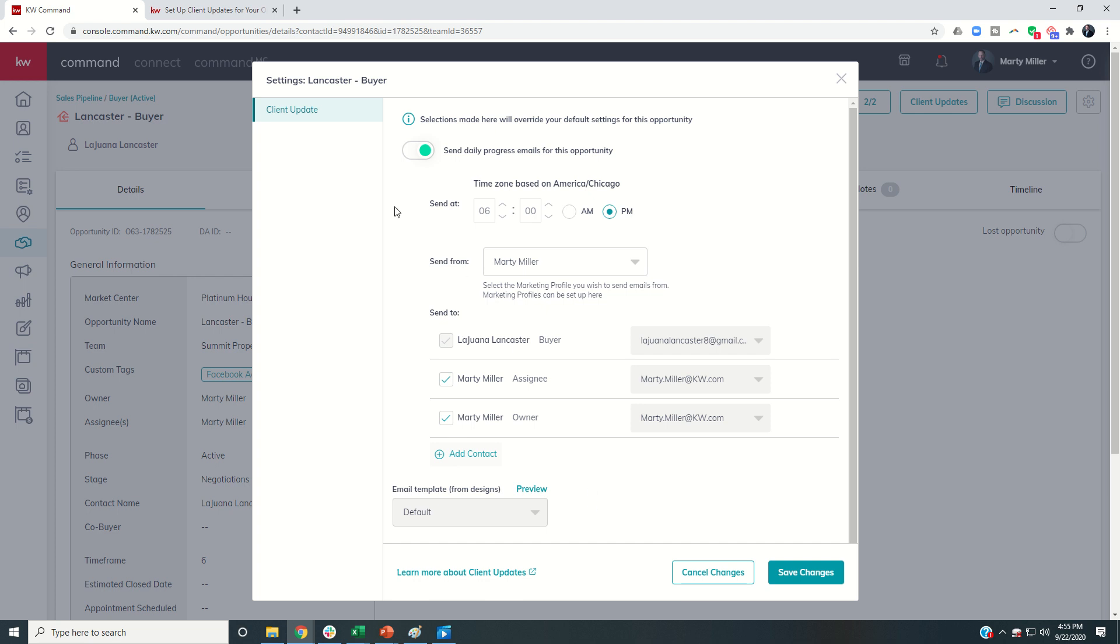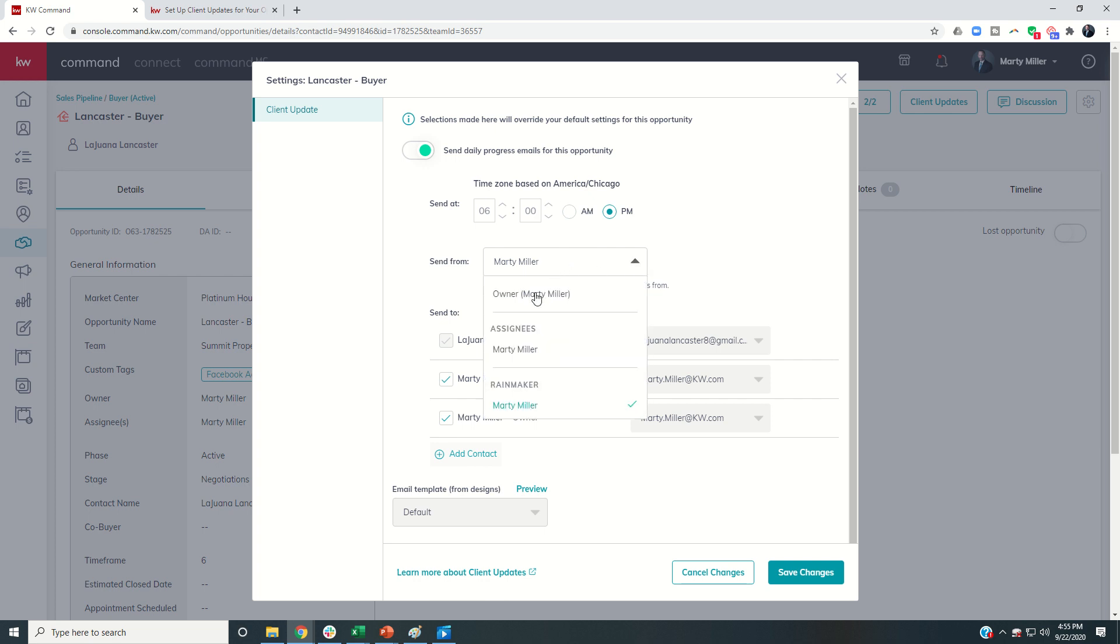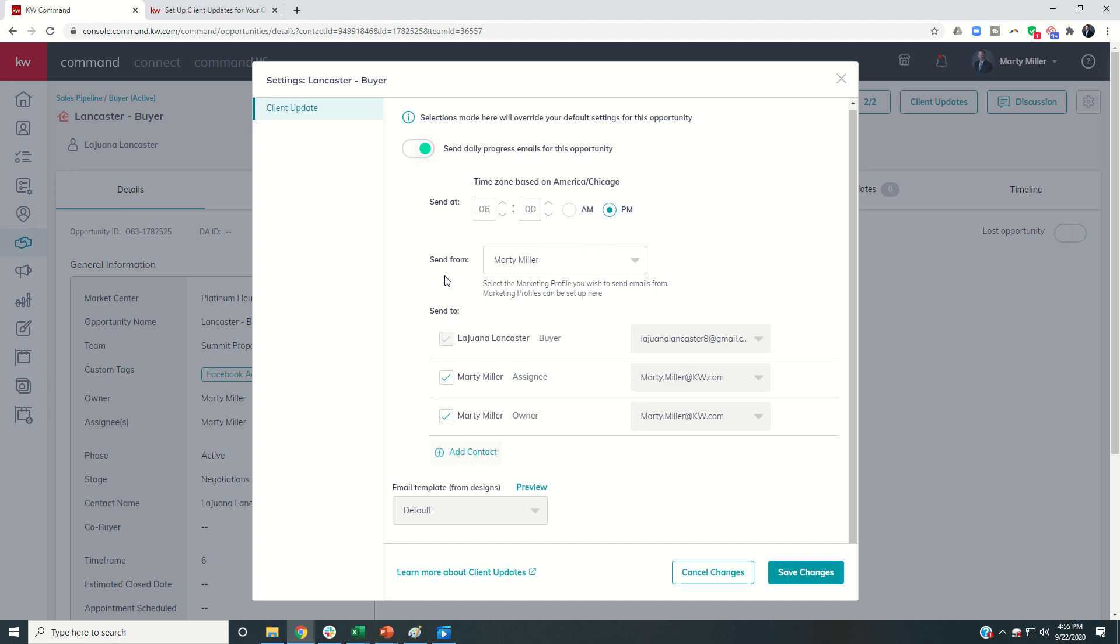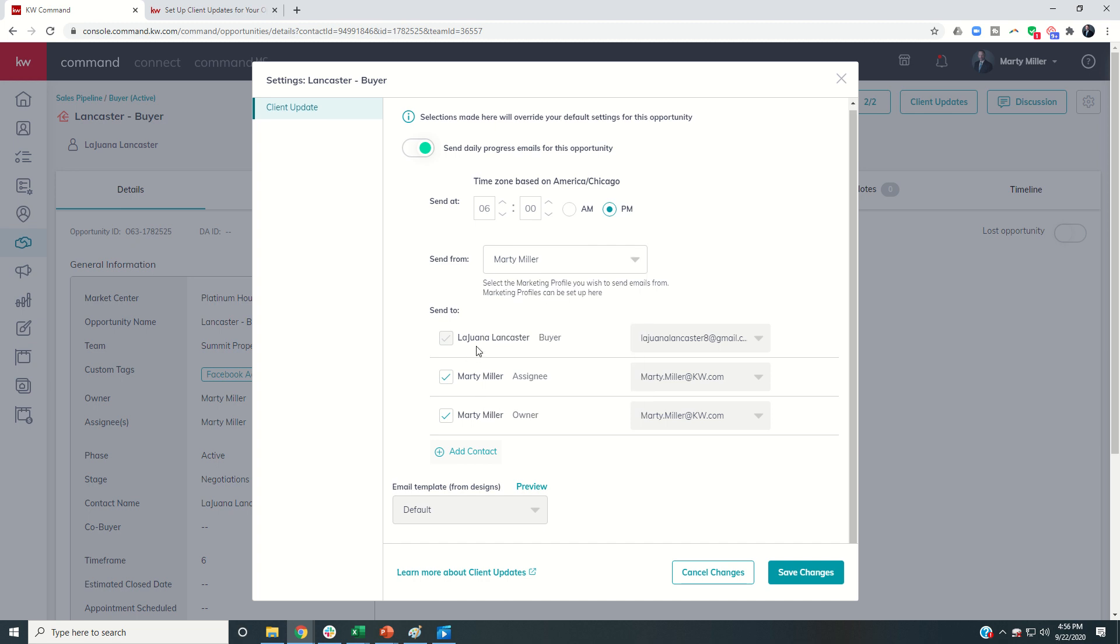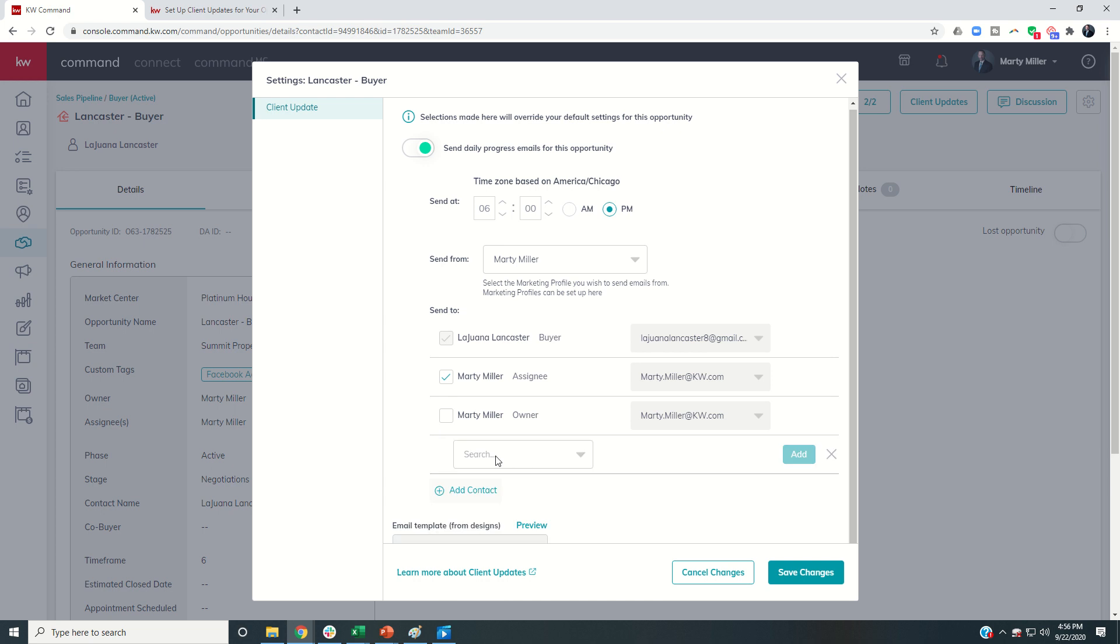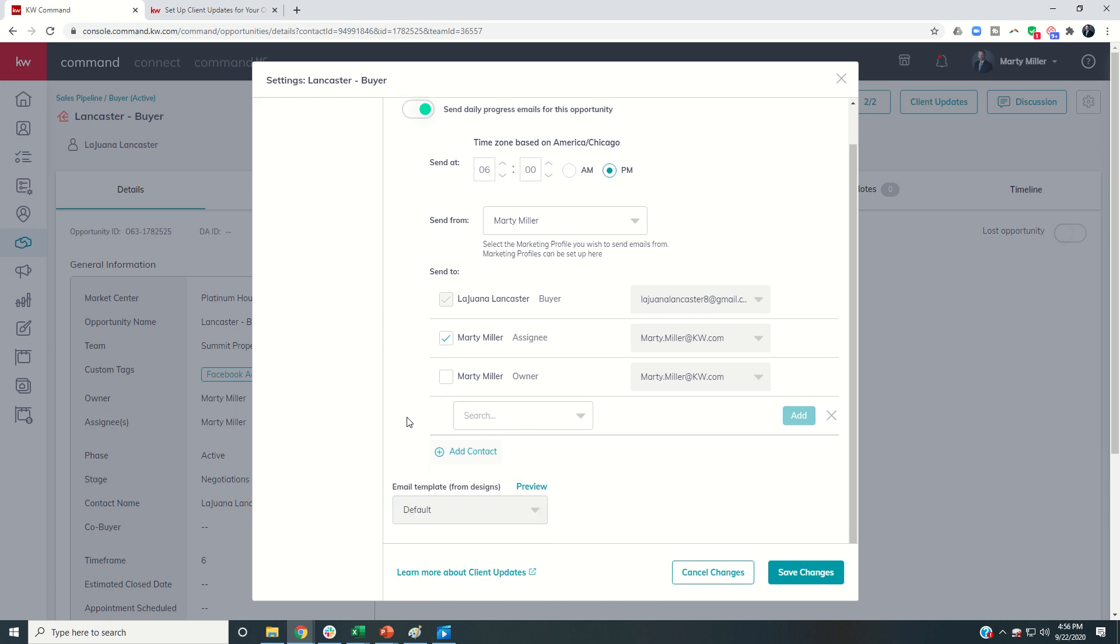And then you can see all of your default settings will come up. Now, you can change these defaults if for any reason you wanted to. But you can see, here's the time that I defaulted to check the system for update items. I defaulted it to come from me, but I can also come in and change that if I needed to. I defaulted it to go to the buyer and also get CC'd to the assignee and the owner. Well, I'm both the assignee and the owner, and I don't want a whole bunch of extra emails. So I can take that off. And then I also have the ability to add contacts here as well that might want to get an update on that.